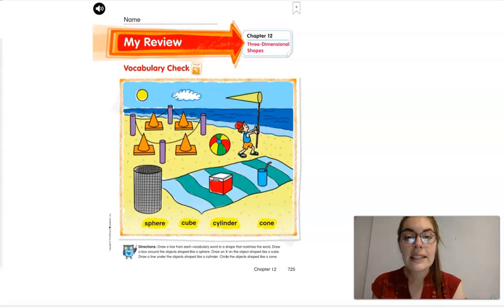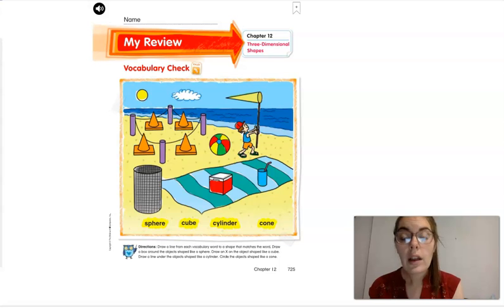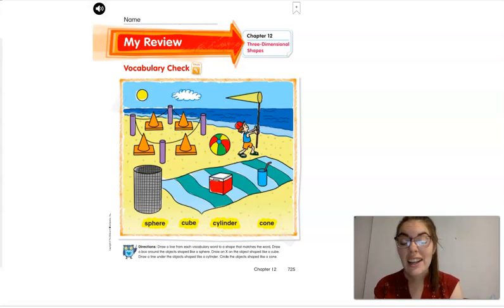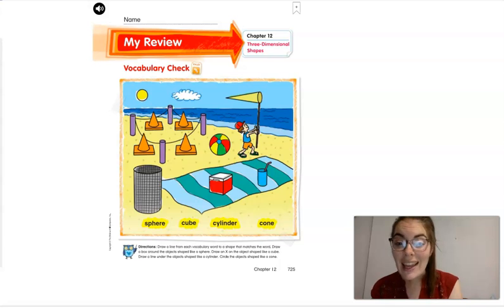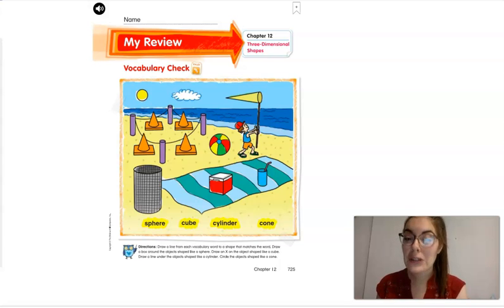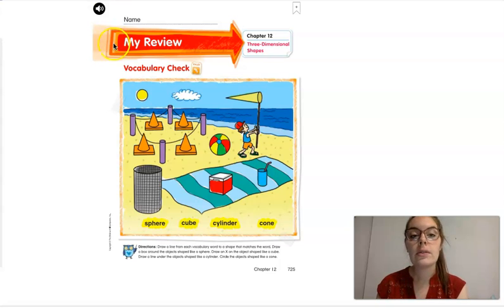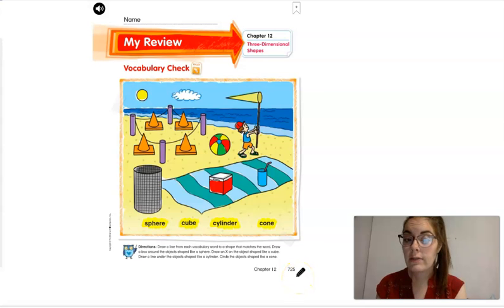Hello, everyone. So we are in chapter 12 in my review. This means we are at the very end of our math book. I want to congratulate you because that is really exciting. We are going to work on my review, which is on page 725.